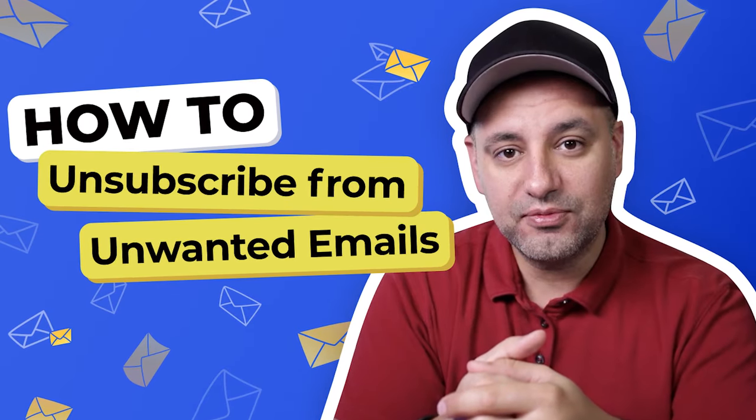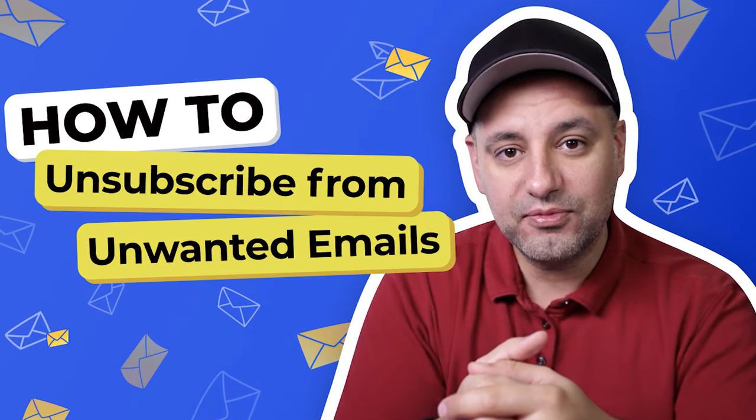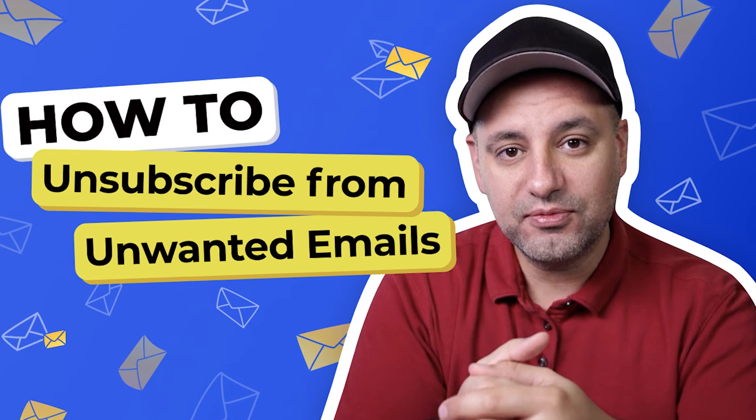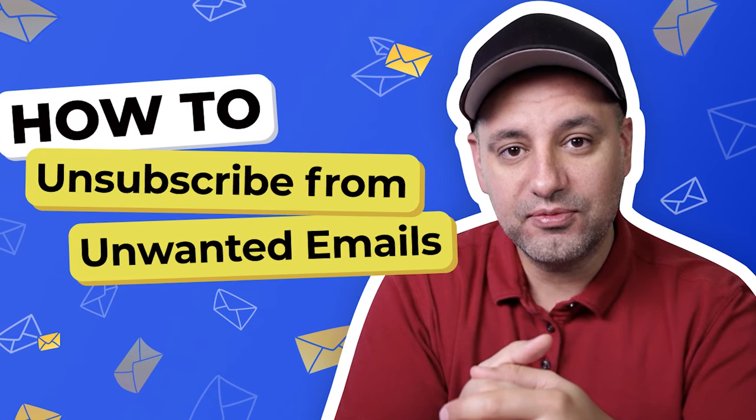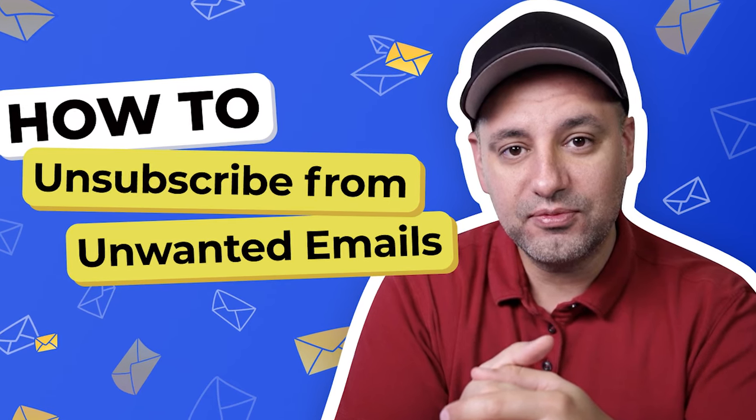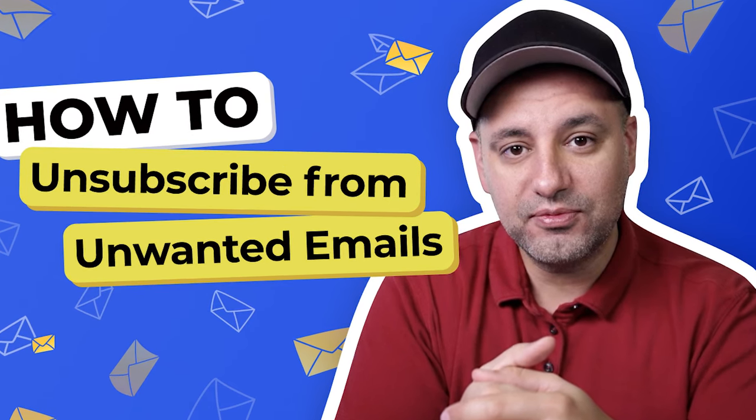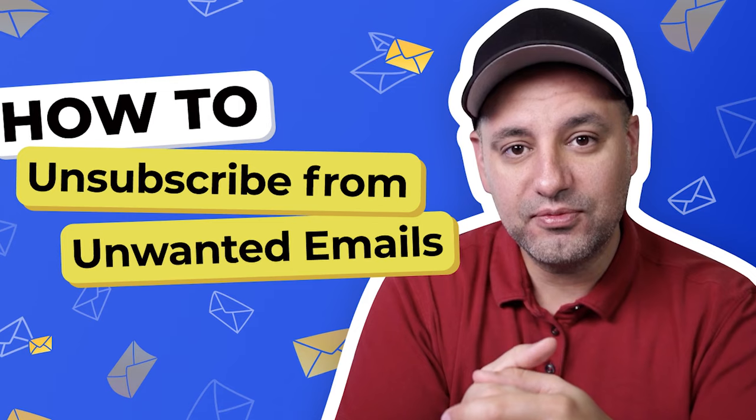Now I also recently posted a video showing you how to unsubscribe from unwanted emails, so make sure to check that out after this video to keep your inbox clean.